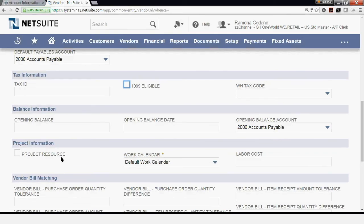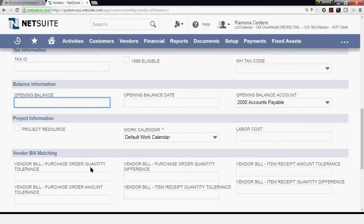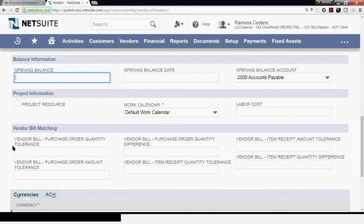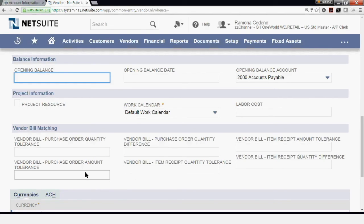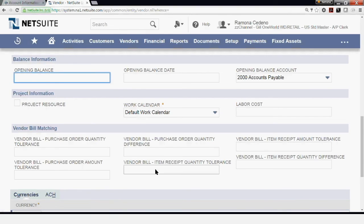If you are transitioning or migrating this vendor from another system and the vendor had an opening balance at the time of migration, you can enter the opening balance for this vendor here and the period as of which the balance is open. If your company uses a purchasing module, there are some setups you have to do here to make sure the three-way matching with your purchase order, shipping, and billing takes place. We'll be covering purchasing in a different video.